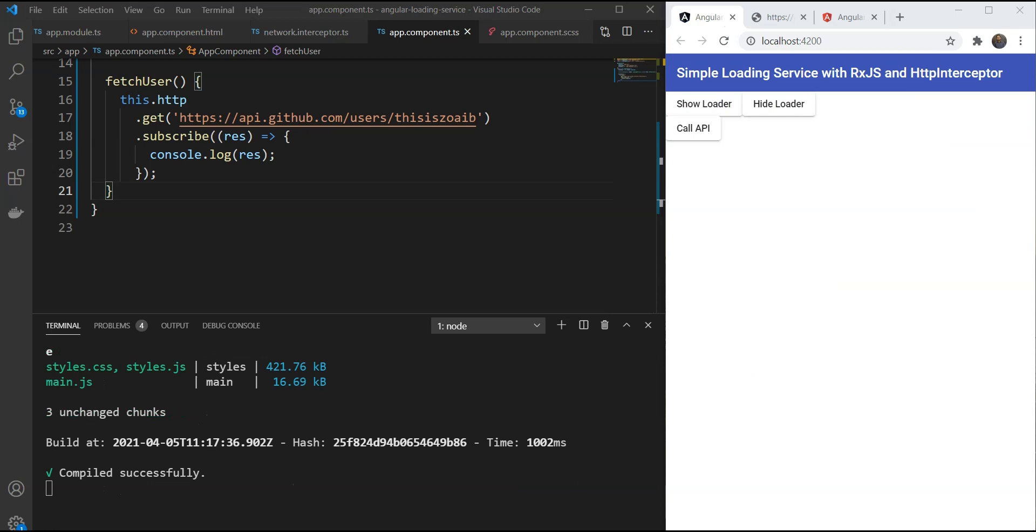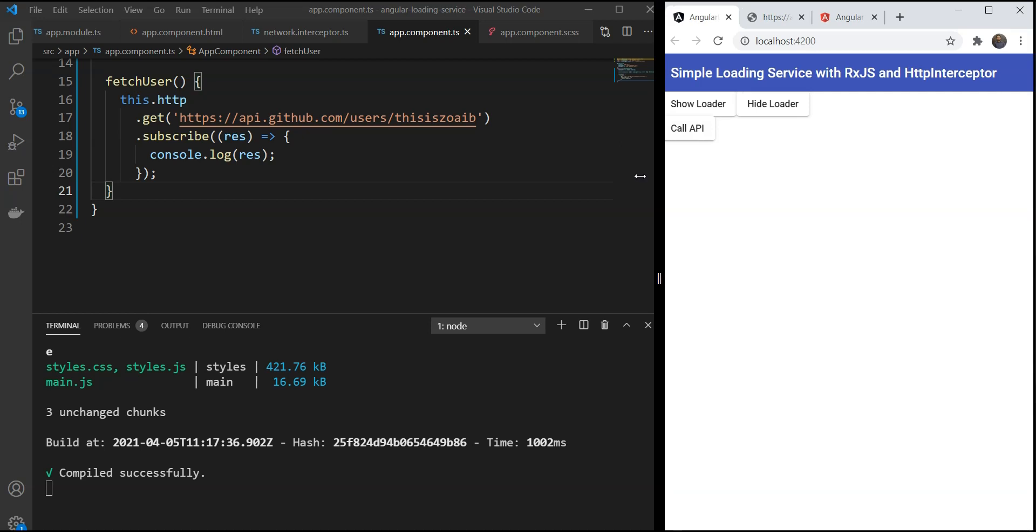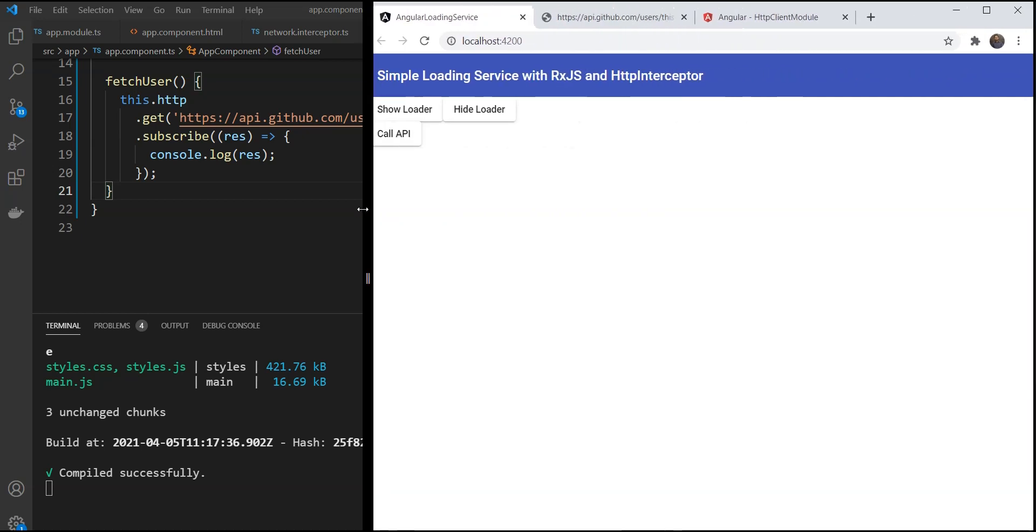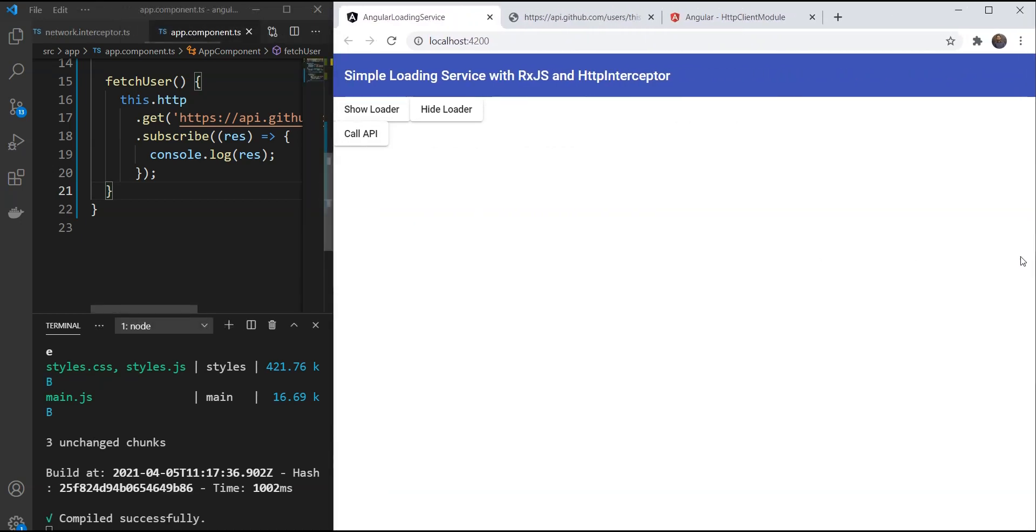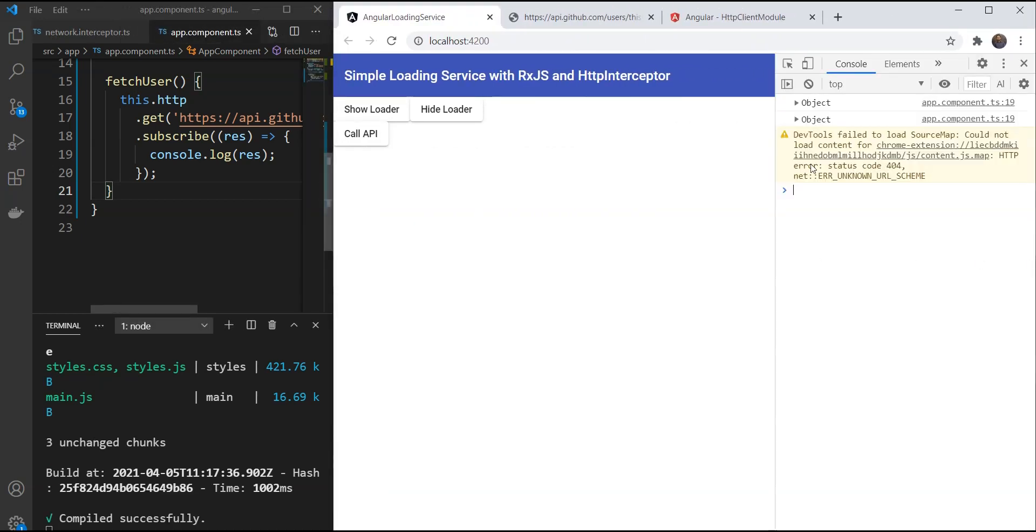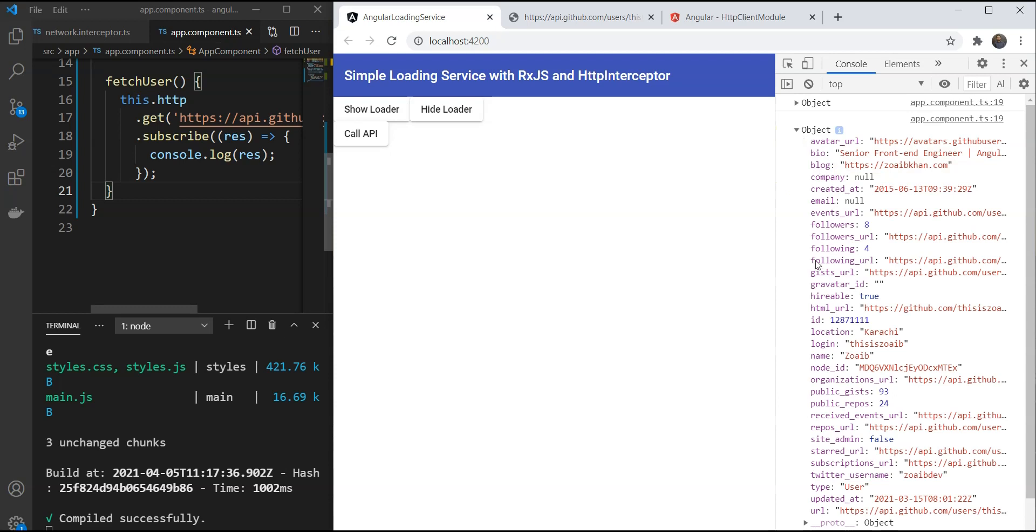If the interceptor works fine, this should automatically show the loader. The loader should appear and disappear. We also have the output now.